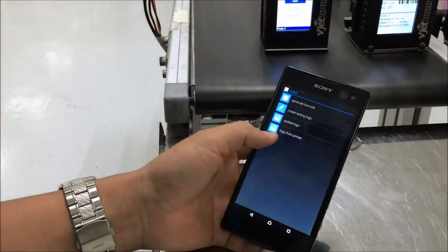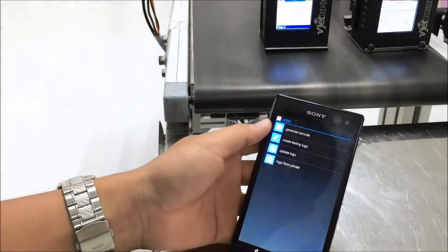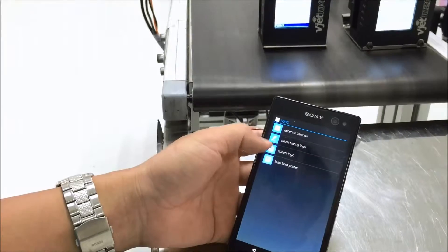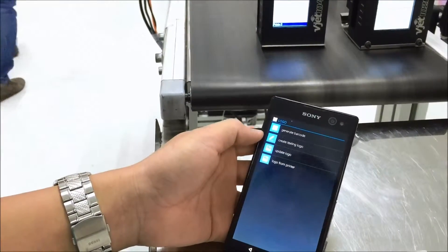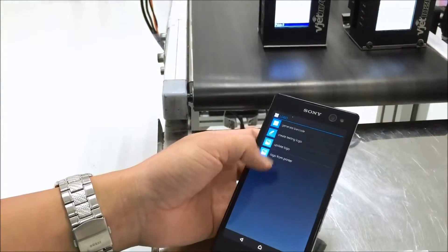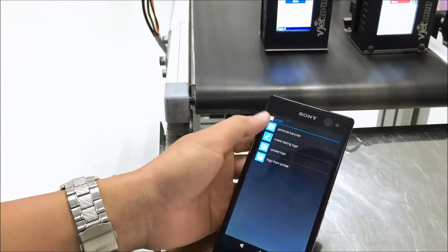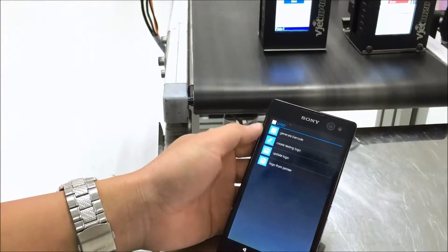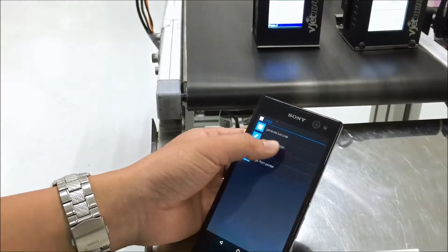We'll go through it together. The function is to generate the barcode, create the text in the logo, and update the logo, and the logo from the printer — all of them are right here.